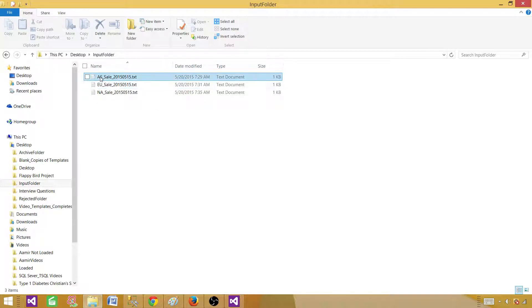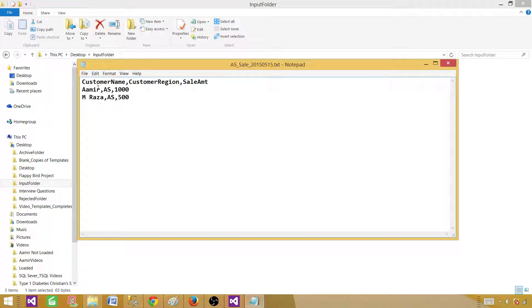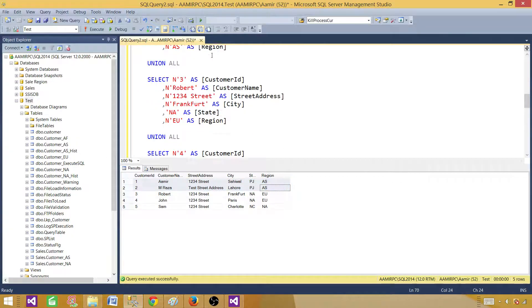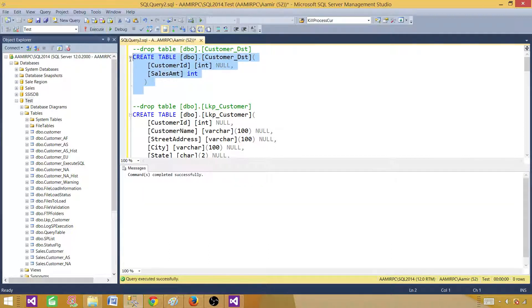I will show you how to extract these first two characters in the SSIS package and use them as a parameter. Inside each file we have customer name, customer region, and sale amount. We will use customer name and region to join with the lookup data and get the customer ID, then insert those records into the table called customer destination.